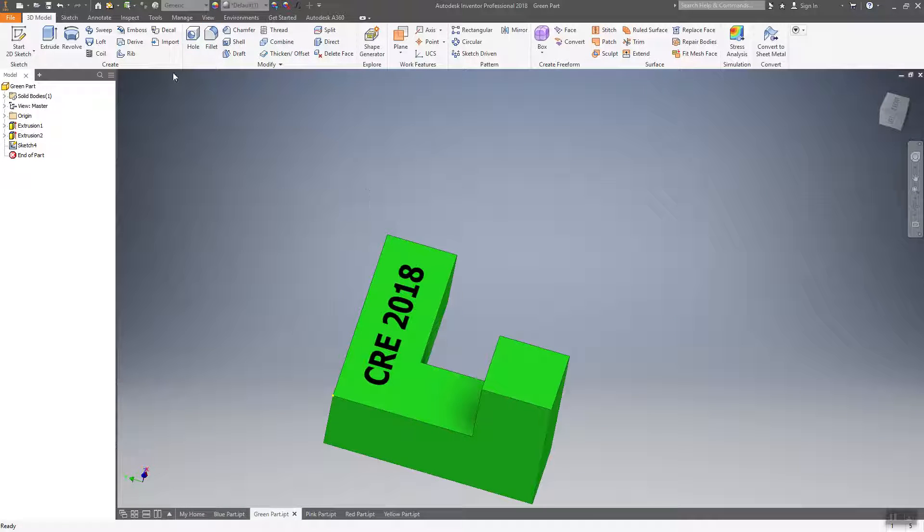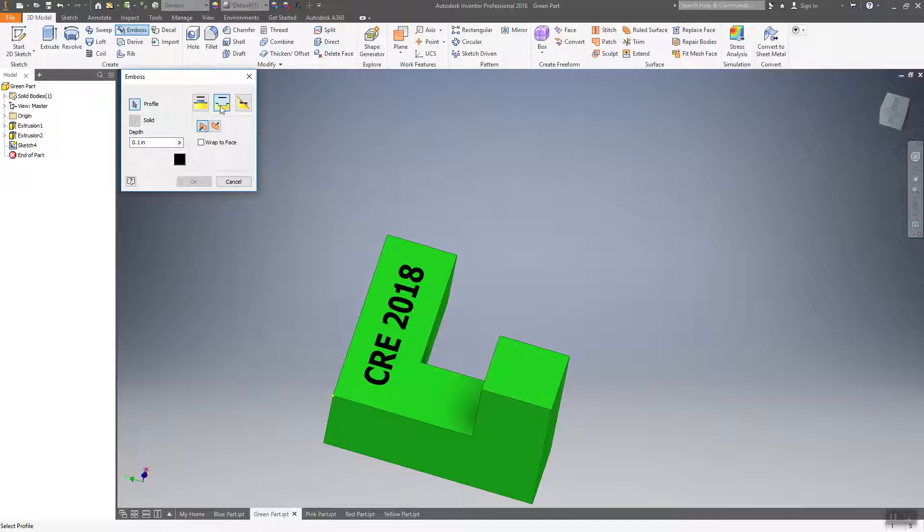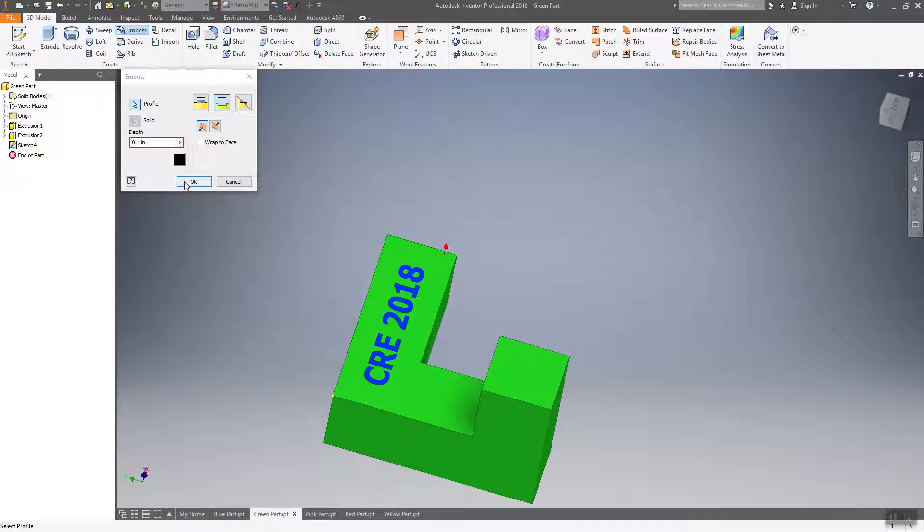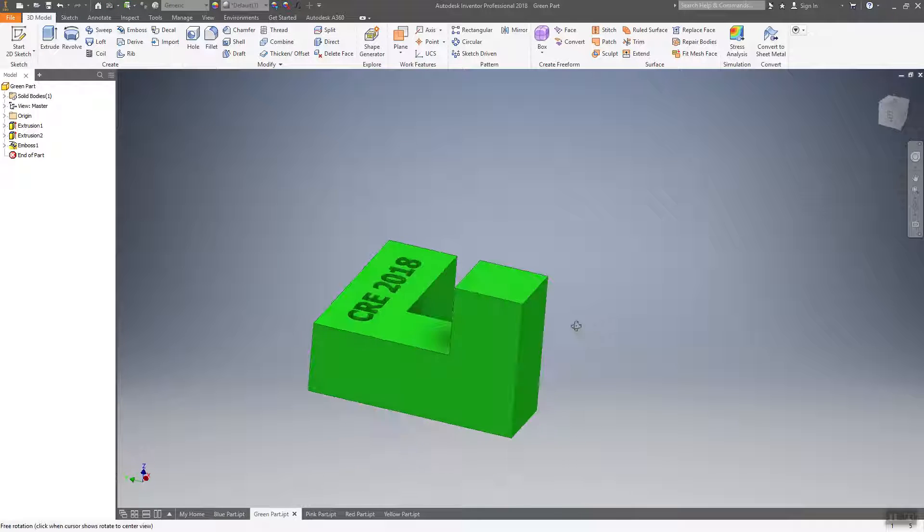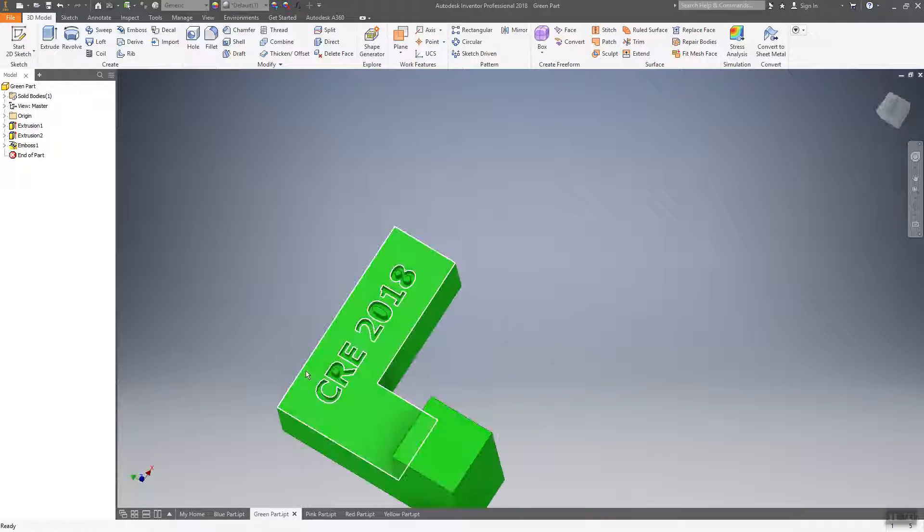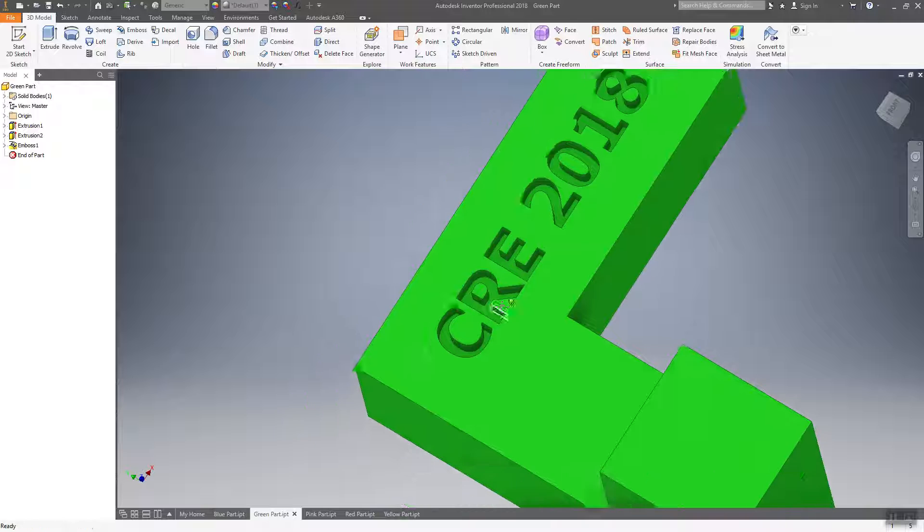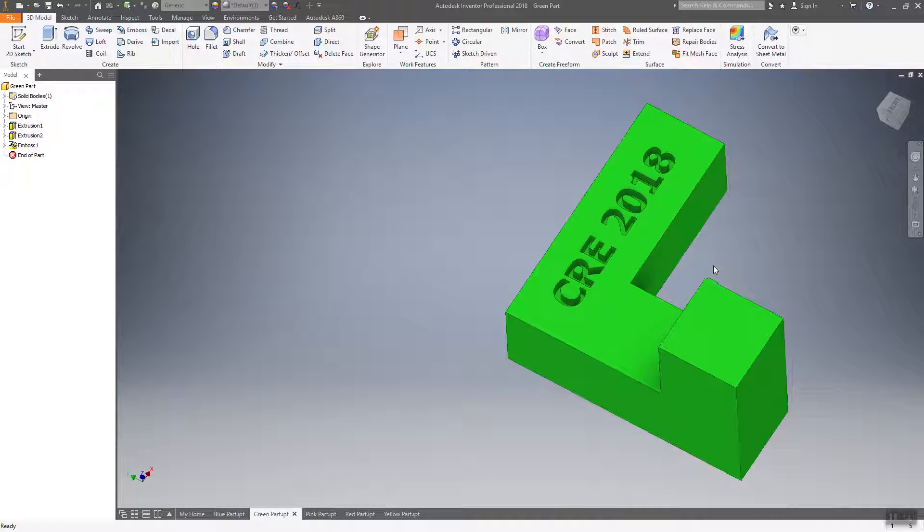Now we're going to use the emboss tool, but we're going to select engrave. And then all you need to do is choose the text outline, select engrave, leave it at 0.1 depth, click OK. And you'll notice now it's going to engrave that right into the part. And that's pretty much all there is to it.